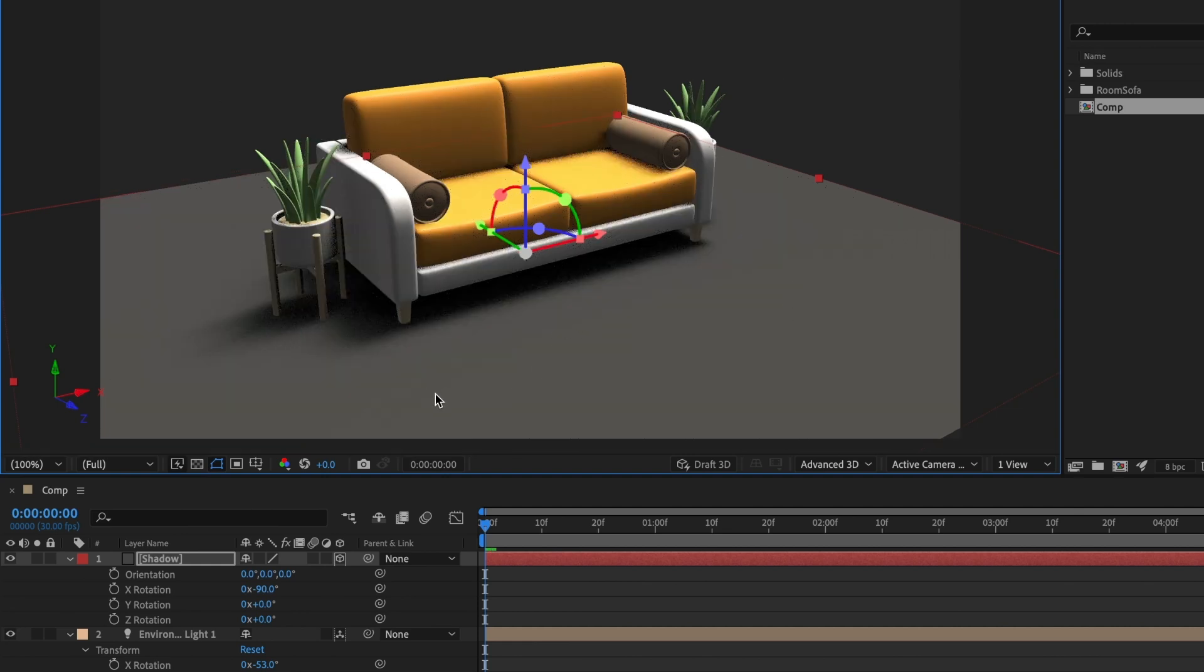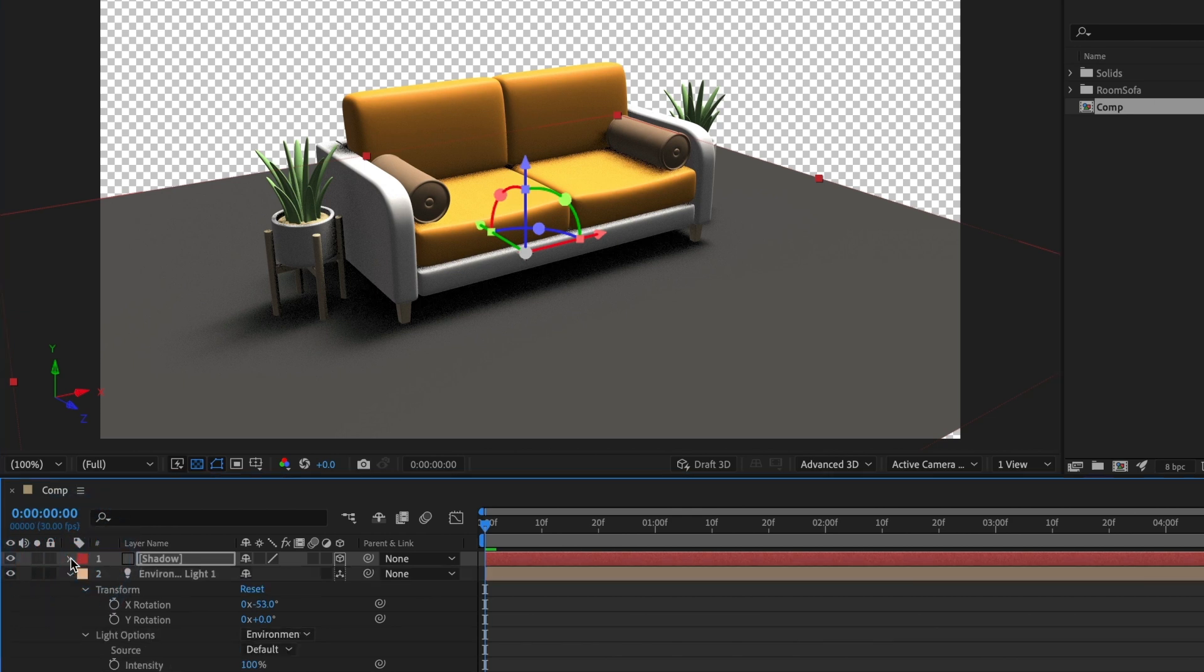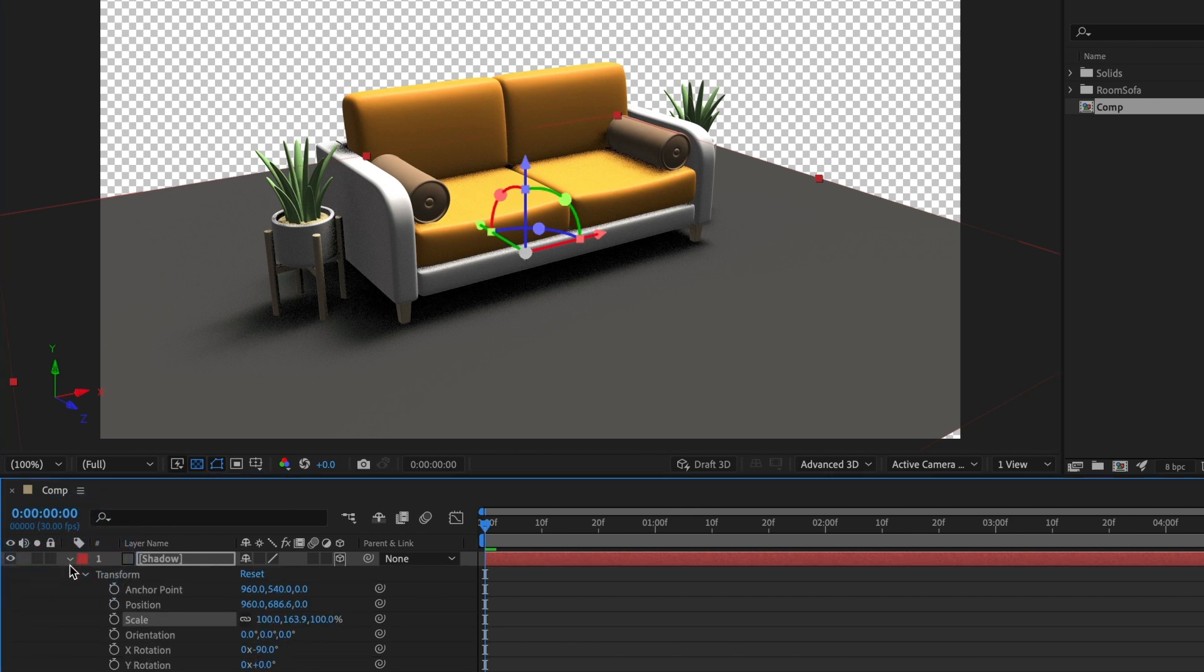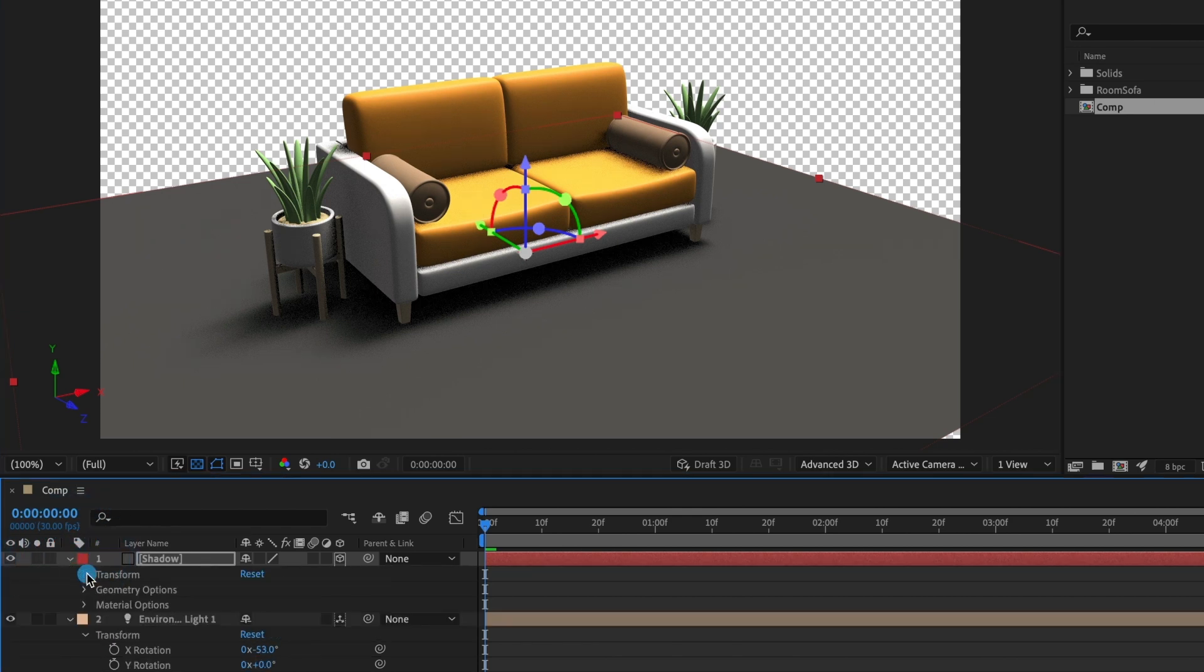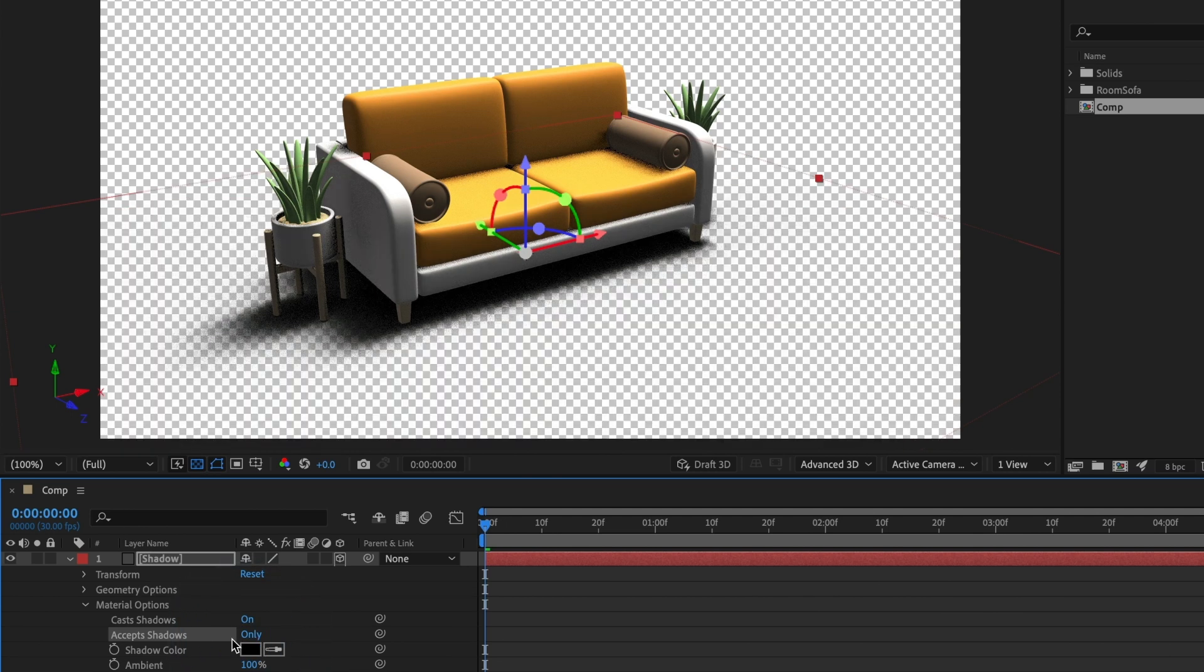But what if we want to export this with a transparent background? Well, that won't be a problem. Just head over to the layer's material options settings and under accept shadows, change it to only. And now we have our 3D model in its shadow ready for export.